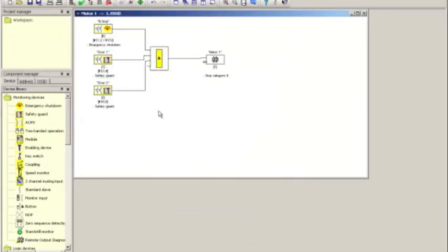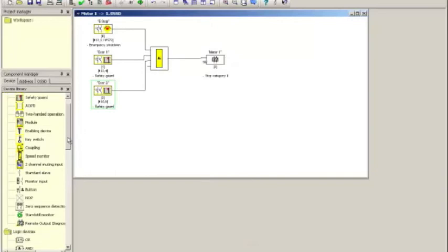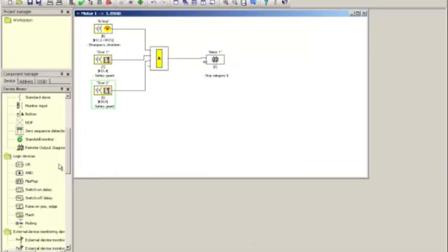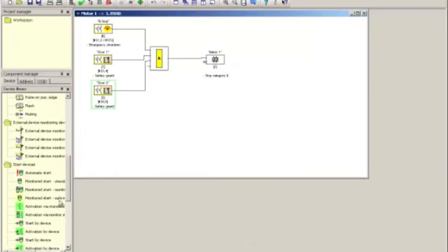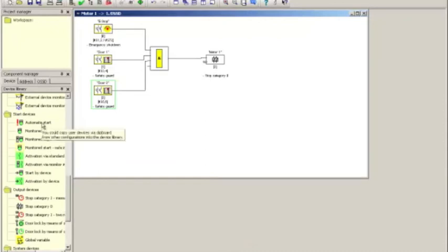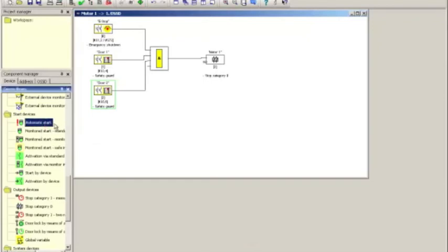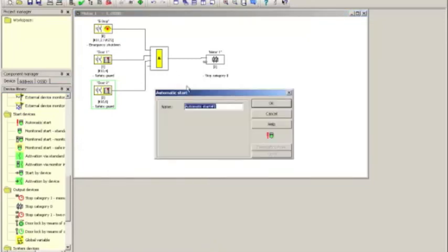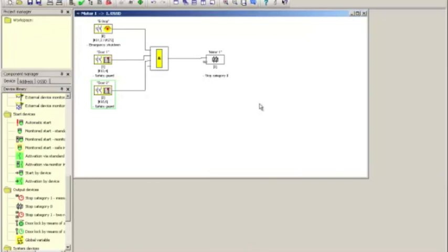Last thing that needs to be done is to add the restart function. And because I have put the reset directly into the e-stop function block and I want the door switch to auto-start, I will utilize an automatic start as the overall startup condition and drag it here. I don't have to change the name. I can if I want to. I just simply click OK.